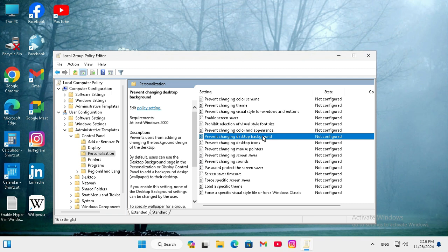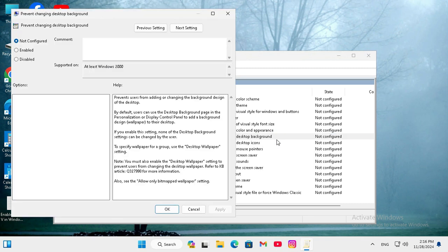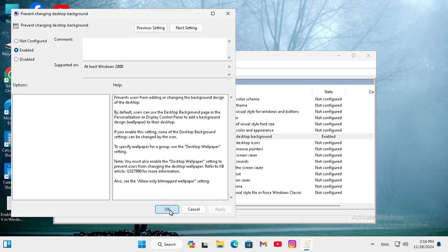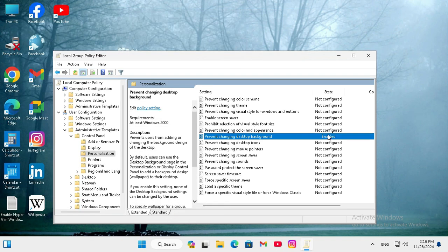Just right click on the setting and click on edit. Click on enable and then click apply and OK. The setting is enabled.